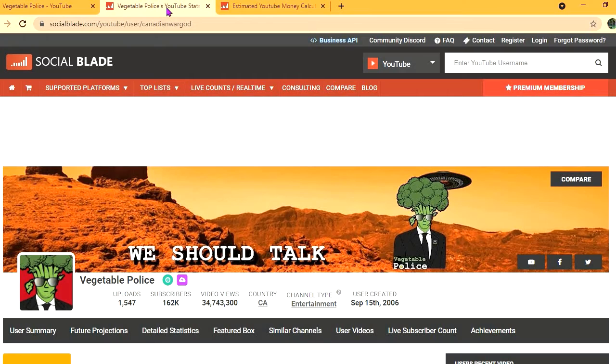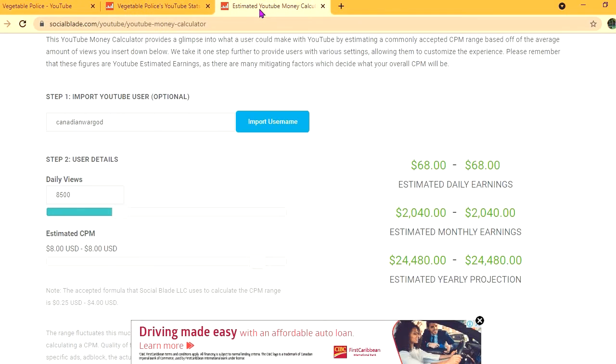To get an estimate of how much he's earning, we'll be using the YouTube Money Calculator. We'll be estimating that his CPM is $8. By CPM, I mean cost per thousand views, and this is the amount of money that a YouTuber gets paid for every thousand views that a video gets.